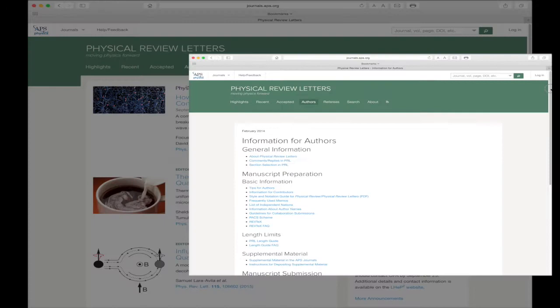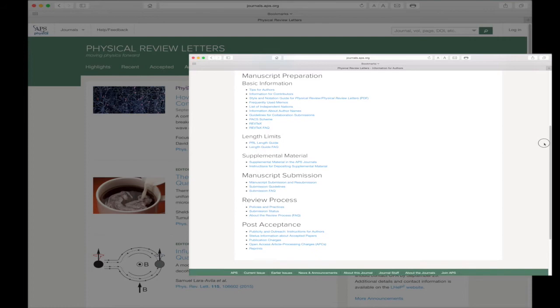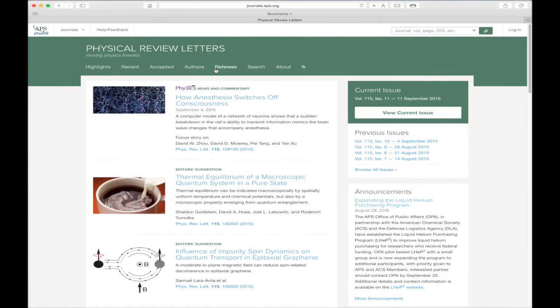The Authors link is next. This takes you directly to our Information for Authors page. Here, authors can find links to detailed information concerning manuscript preparation and submission for the journal.